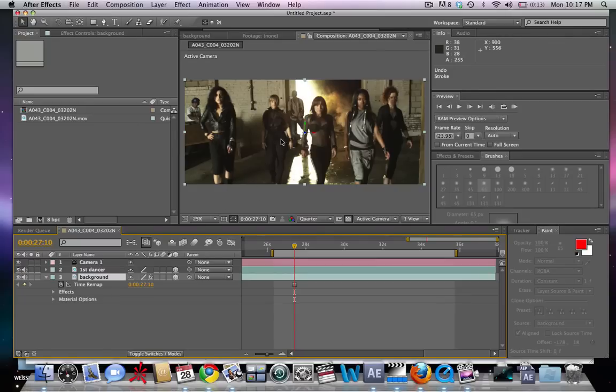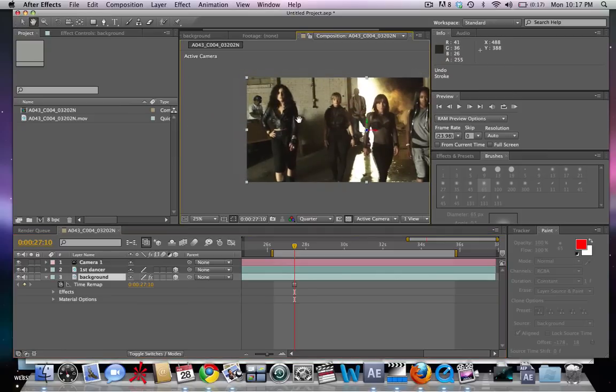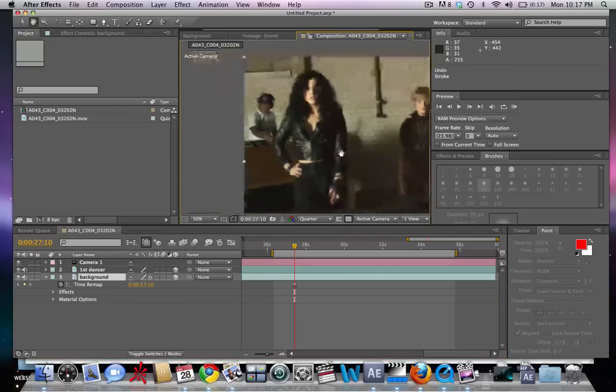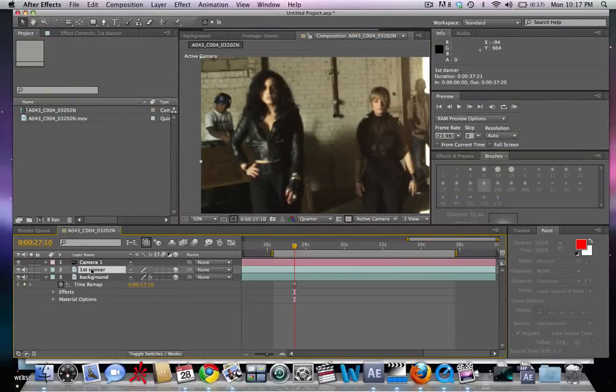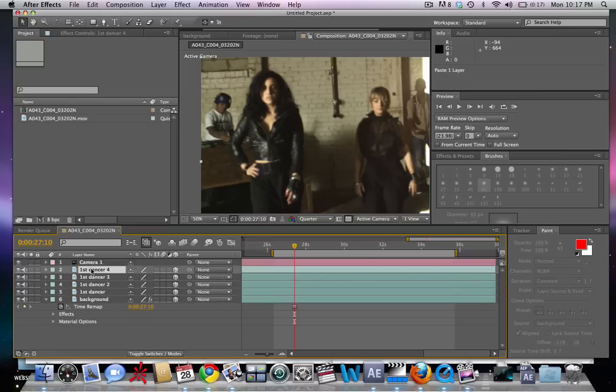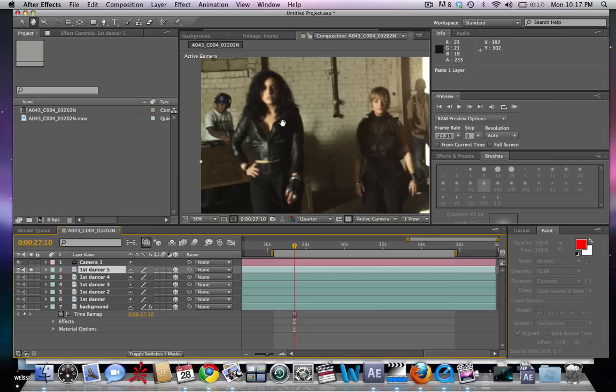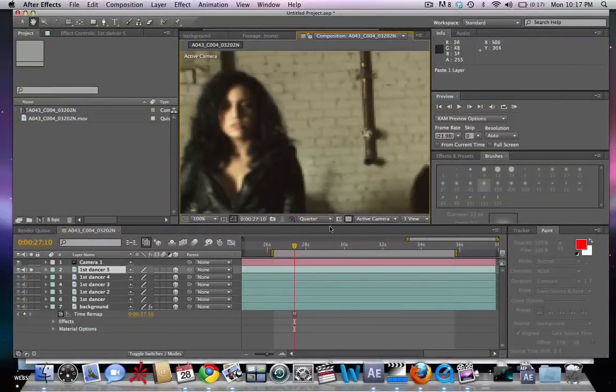We can go back to our composition and you can see that we have this in the background with the dancers on top. So what we're going to do is mask out each of the dancers. We're going to hit the H button, select our first dancer, hit Command C and Command V, and paste that five times for the five dancers that we have.